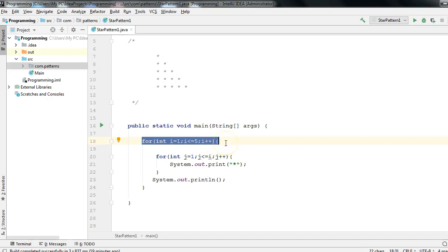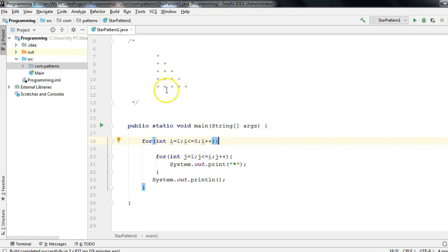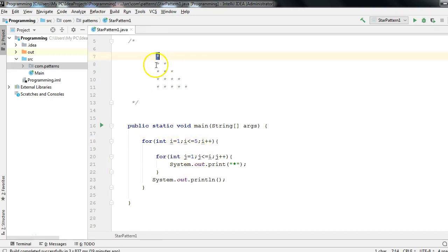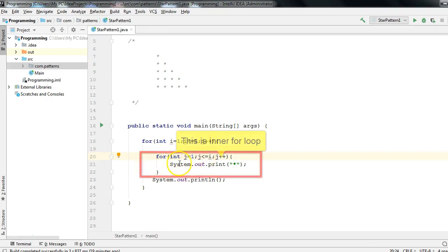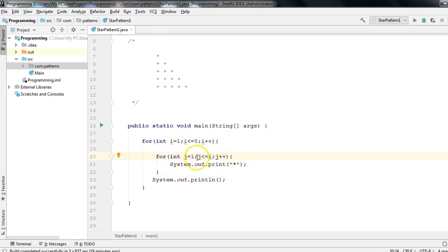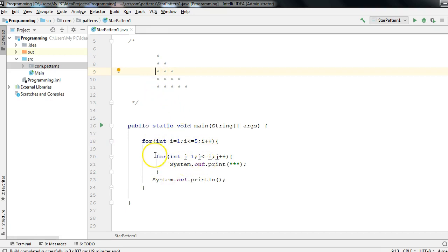The main challenge is that for every row iteration you have to print a different count of stars. On the first row print 1 star, on the second row print 2 stars — which means we have to insert logic in the inner for loop so that the inner for loop works 1 time when i is 1, 2 times when i is 2, 3 times when i is 3, and so on.